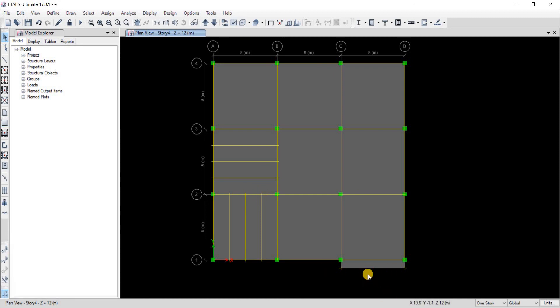Now you can either keep the beam there since it has no material properties or you can just select it and delete the beam so you will just have the slab.